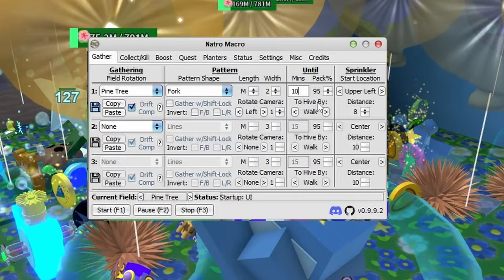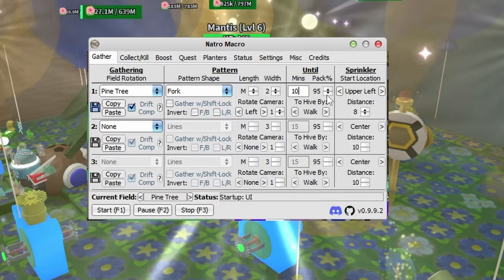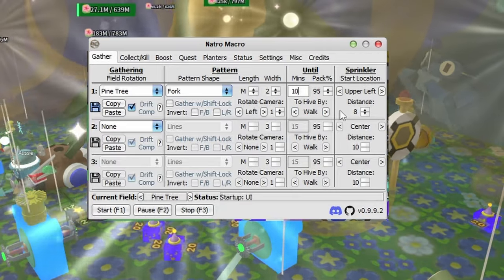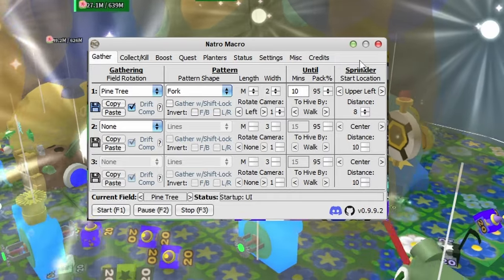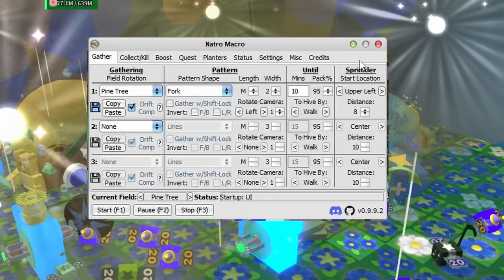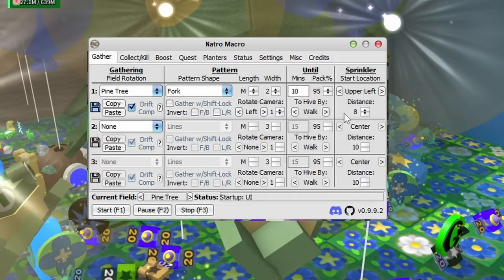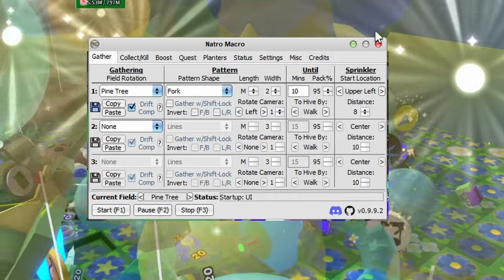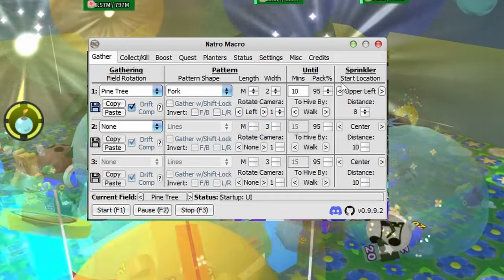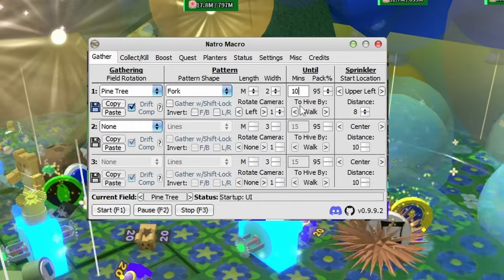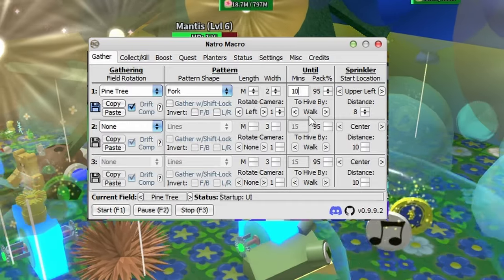I have my pack percentage at 95. I only have this because sometimes 100 is buggy, but it's completely up to you. Just have it above 95, and here we have hive settings. You can either set it to walk or reset.